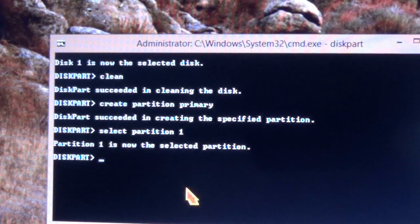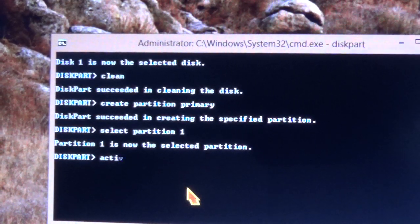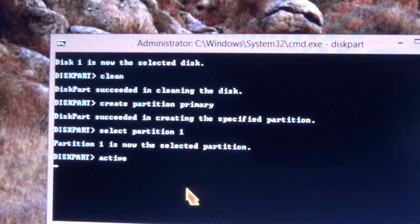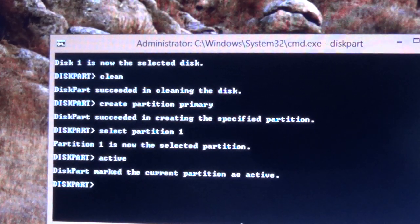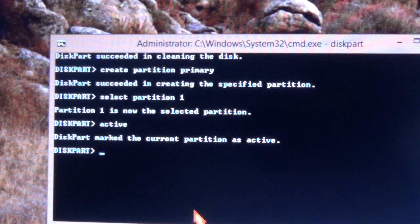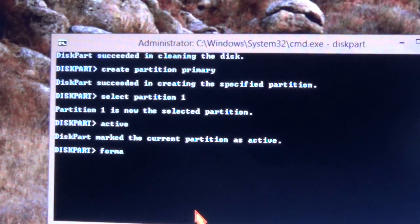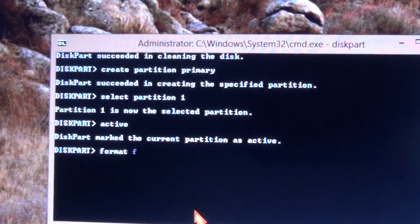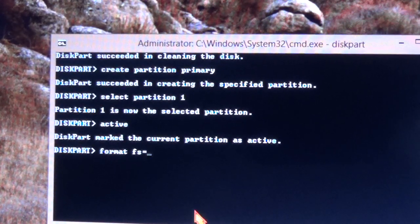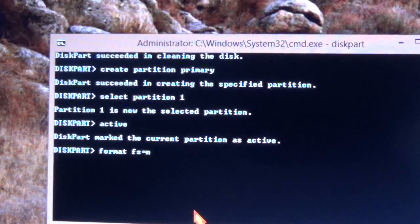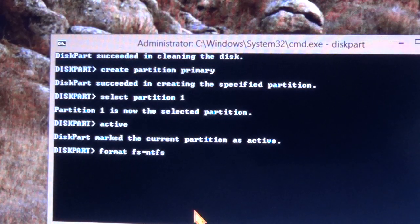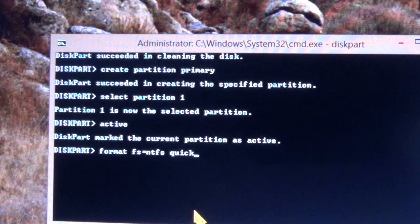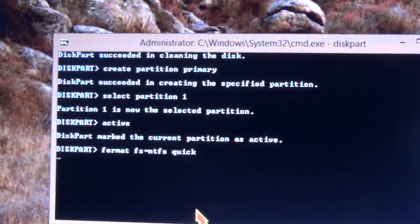Now I'm going to activate it, active, and now we're going to format it. Type format file system equals NTFS, quick. Click enter.